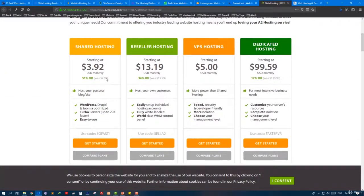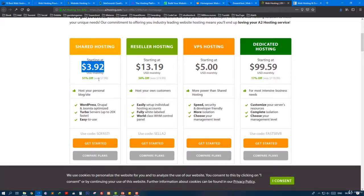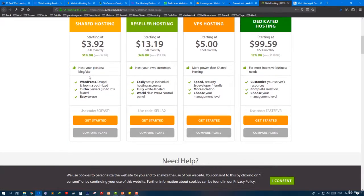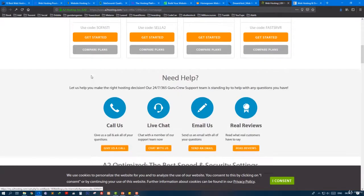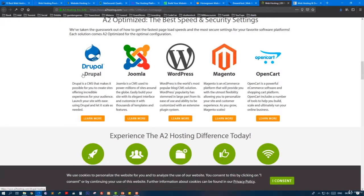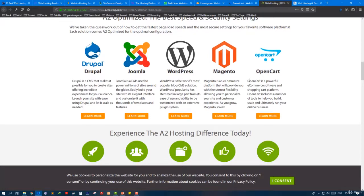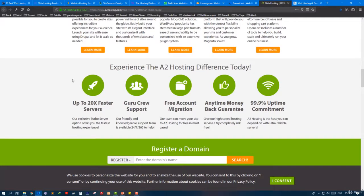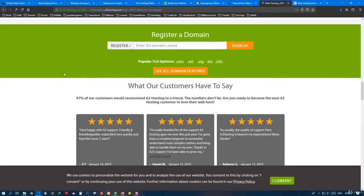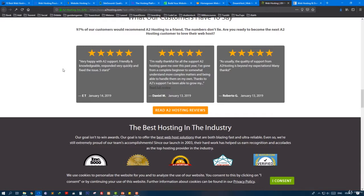It has a good plan starting at $4.40 a month. I'm gonna show you all of that, and I'm gonna show you how to install Drupal, Joomla, WordPress, Magento, and OpenCart on cPanel. How to use cPanel, how to get the best